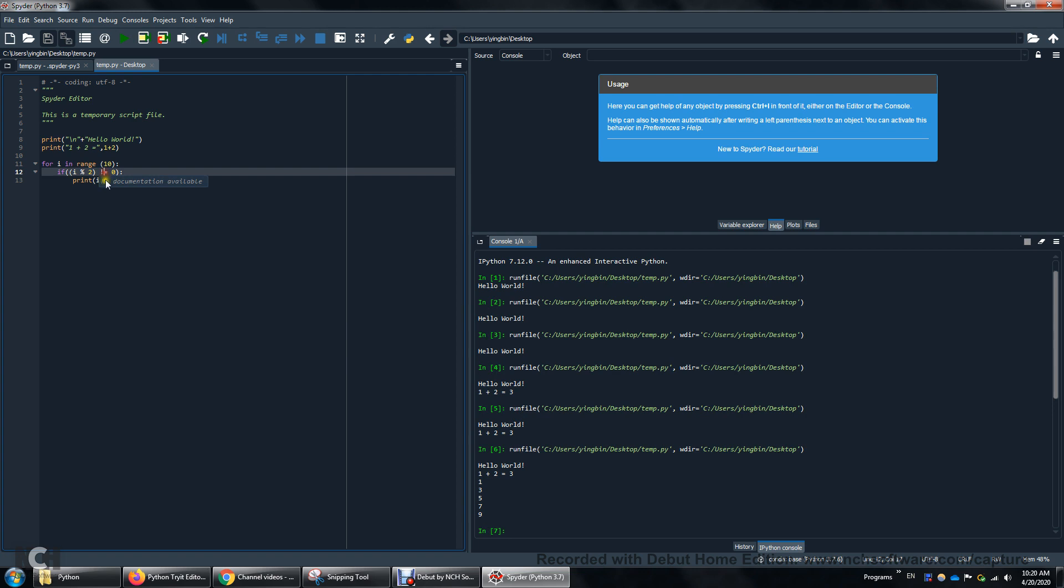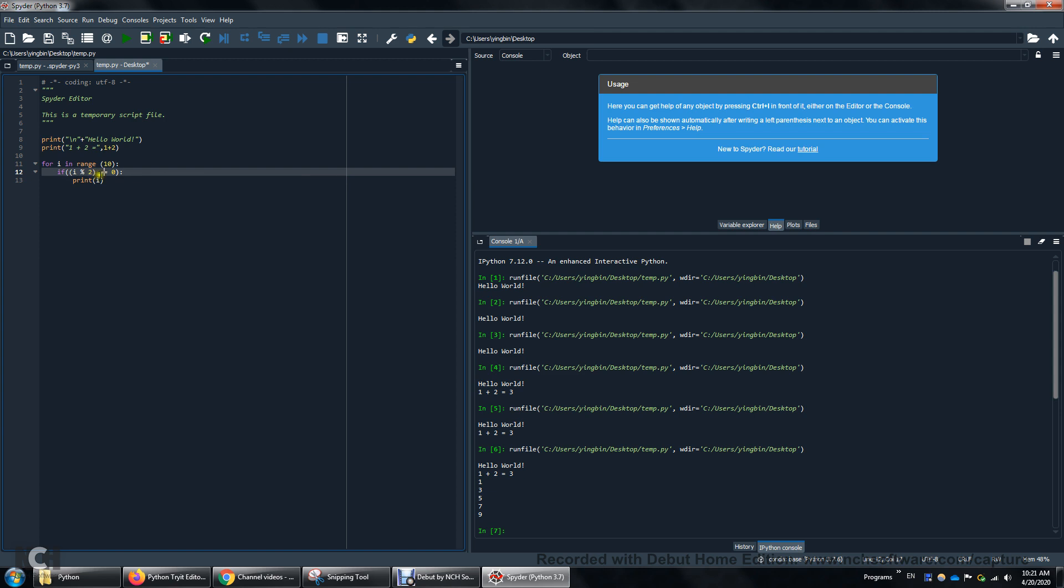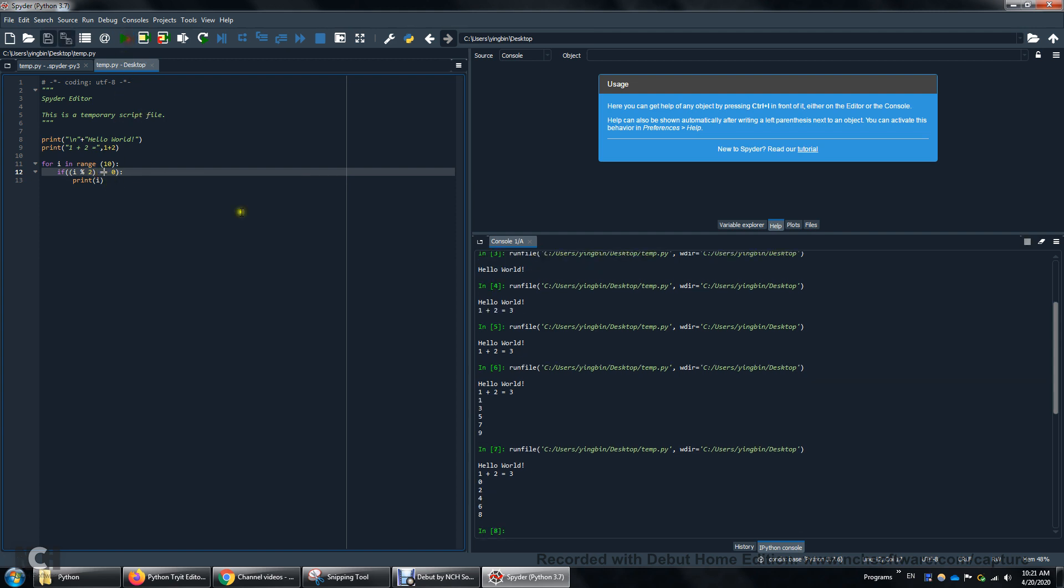What if we need even numbers? All right. So equal equal sign. Two equal signs together. That's when i mod 2 is equal to 0. Okay. And then we get 0, 2, 4, 6, 8.